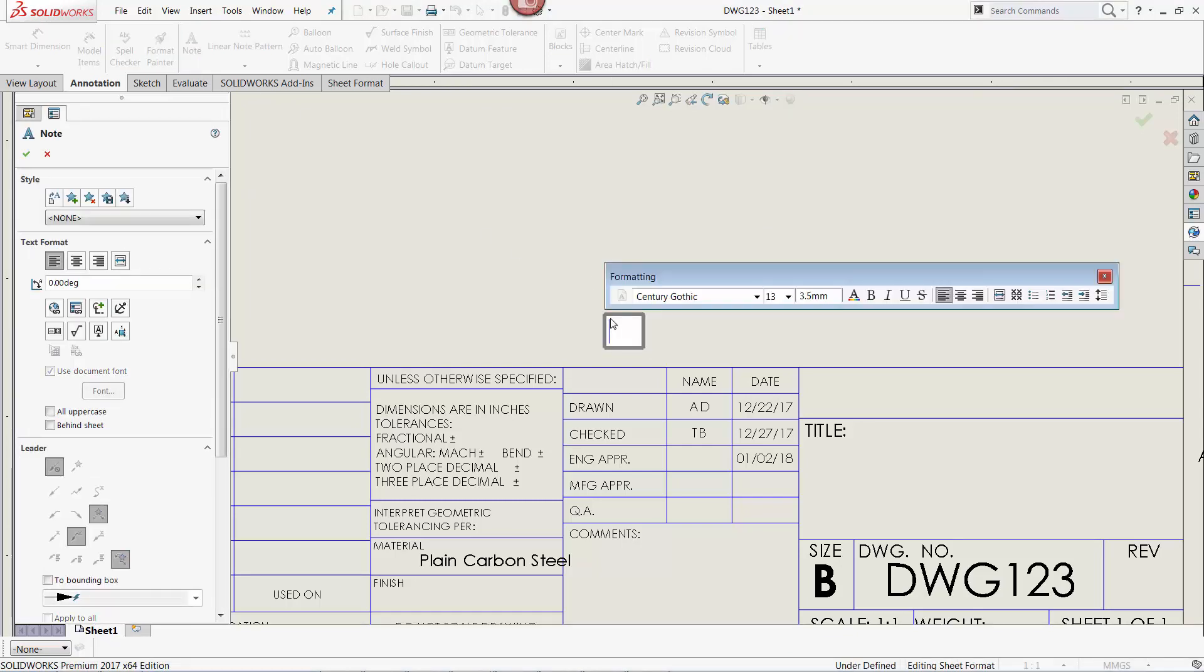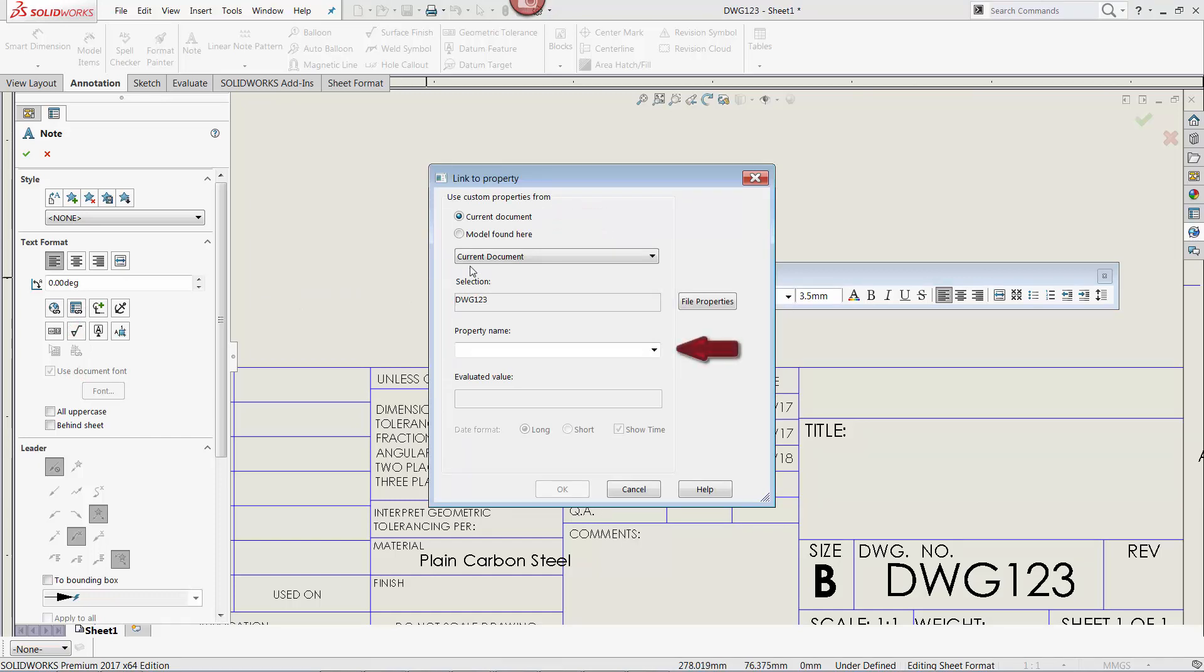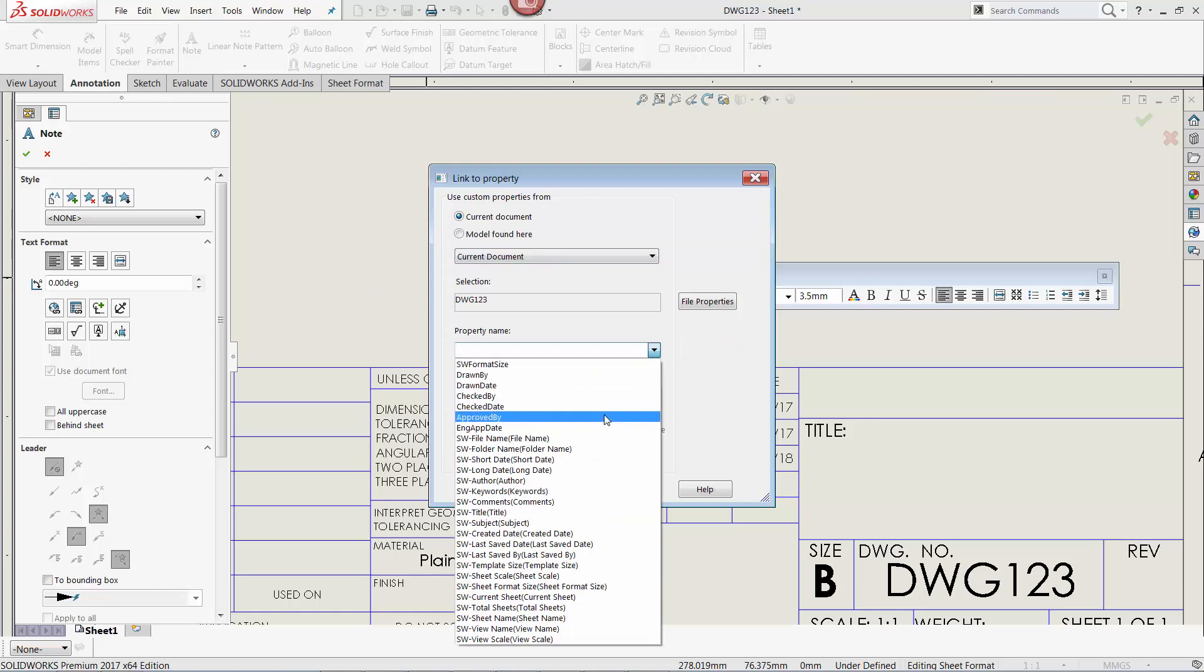From the note wizard that appears, I'm going to click the Link to Property button. To link to the drawing custom property, I simply leave the current document radio button active, and I show the property name pull-down to select the desired property to link to. In this case, Approved By.